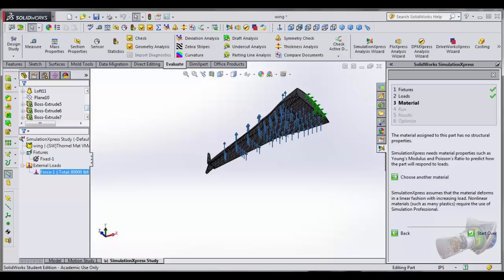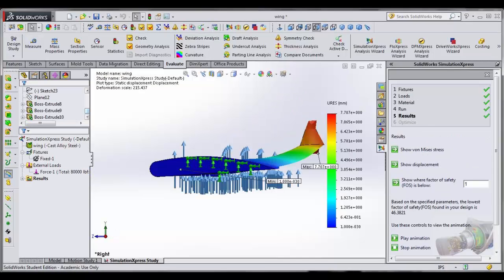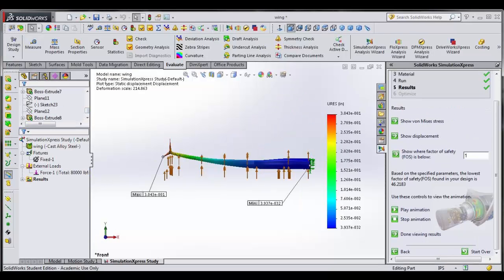For my simulation, I applied one half of the plane weight, roughly 80,000 pounds, to the underside of one of the wings, which would be the lift it would need in order for the plane to fly.